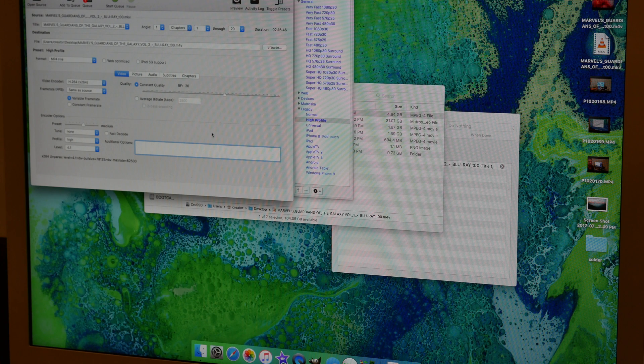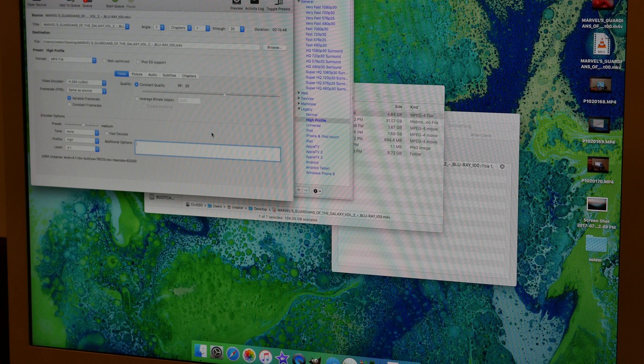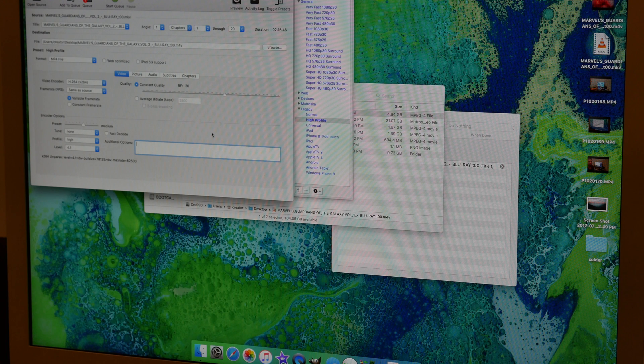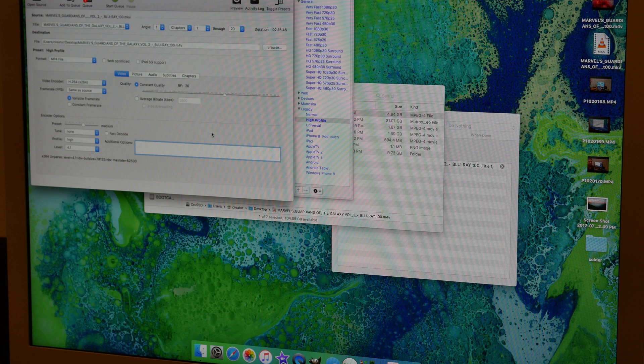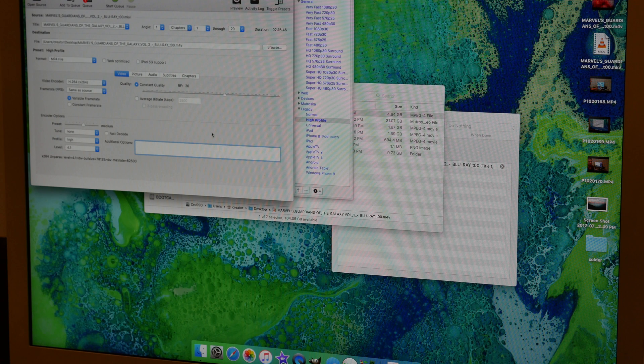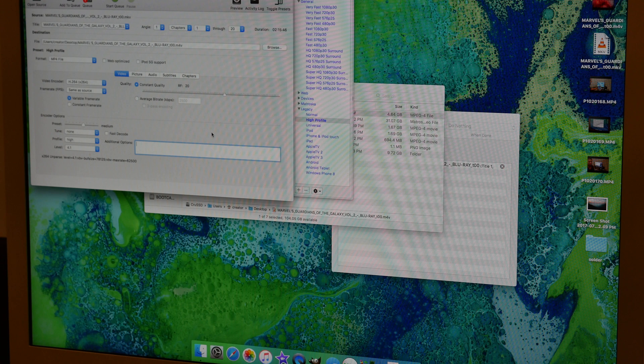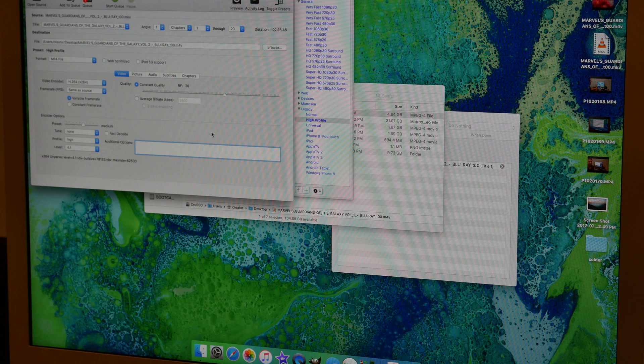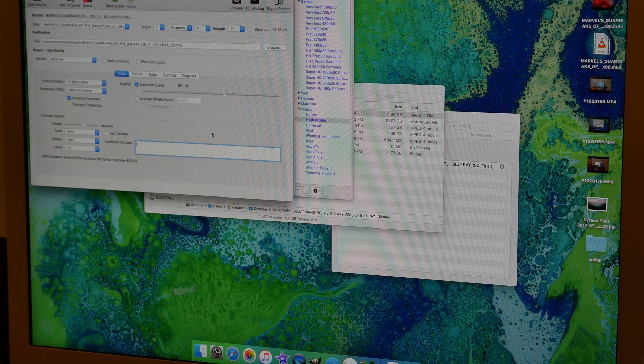That way when you go watch it on Plex, you can just roll right through the episodes. You don't have to watch the intro opening sequence over and over again and you skip right past the credits. It's really nice. Thank you so much for watching this video. If you liked it, go ahead and hit the like button down below. If you want to see more of my stuff, hit that subscribe button and I'll see you in the next one.